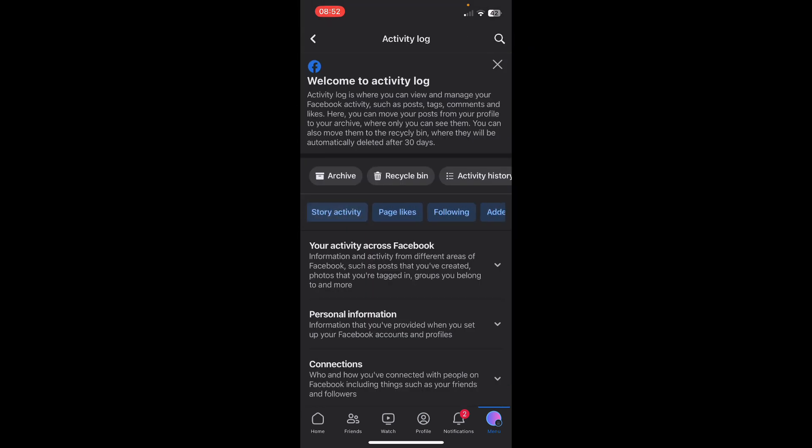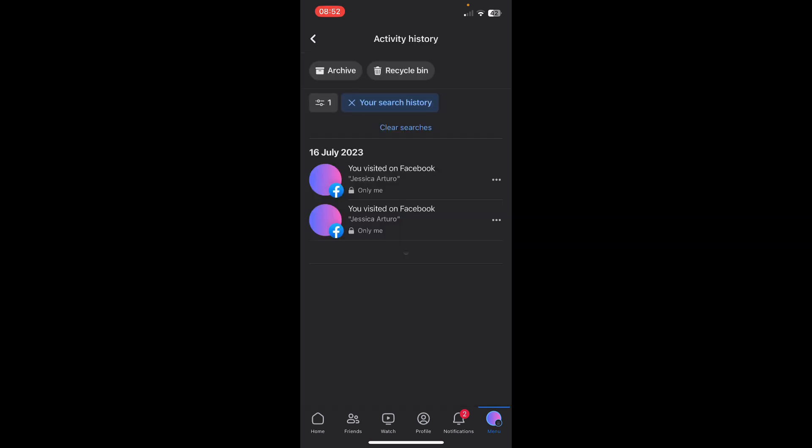Then swipe until you find the Search History and tap on it, and here you can see your search history. I hope you found the video helpful, thanks for watching guys.